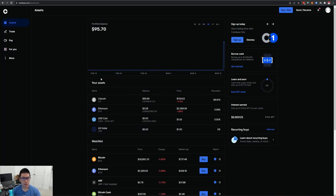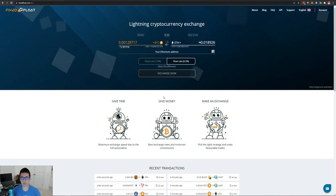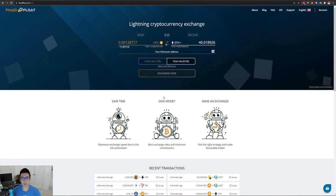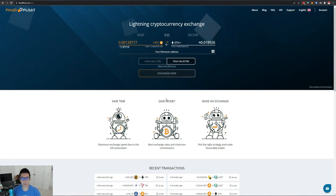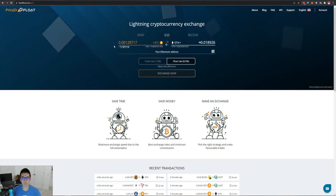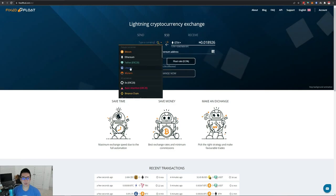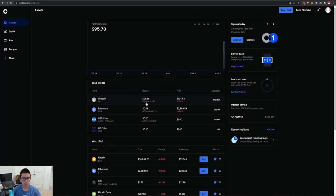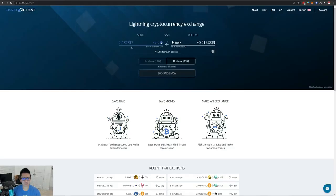If you don't have a Coinbase account, all the links for what I'm using will be in the description. I do get a small kickback from some of these, so I'd really appreciate it if you use those links. Now let's move on to the third-party platform — I'll call it a utility platform — called FixedFloat. A link to them will also be in the description. What FixedFloat does is allow you to receive one coin and send it as another coin to a specified address.